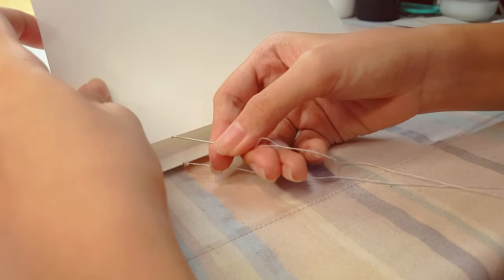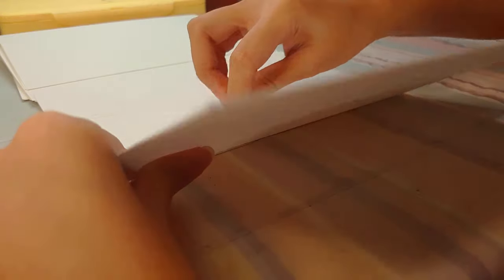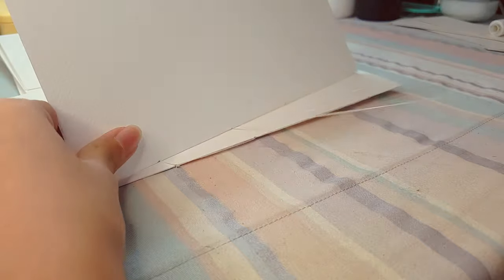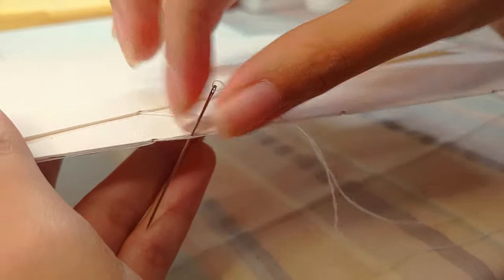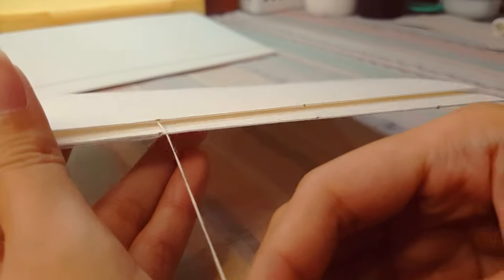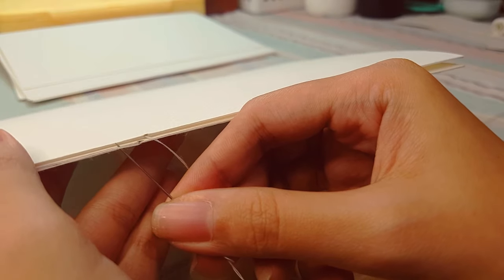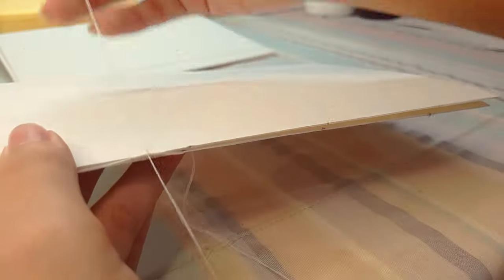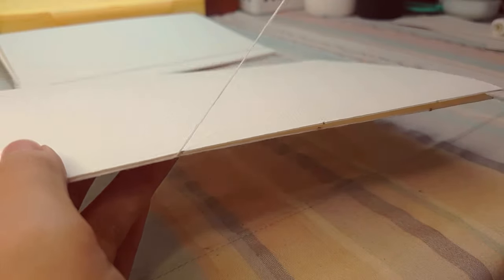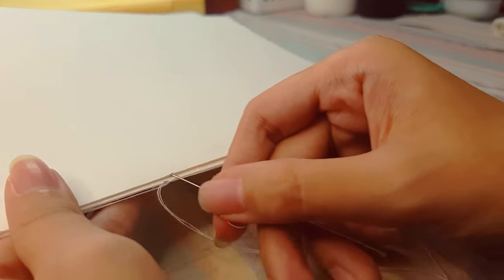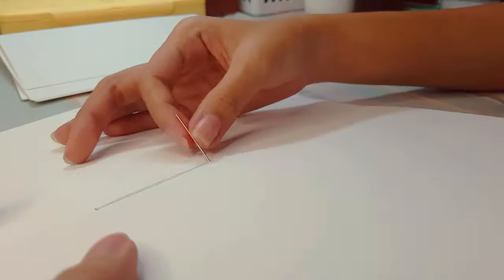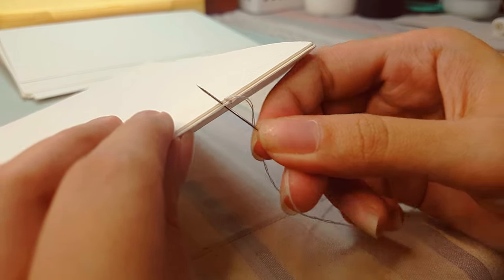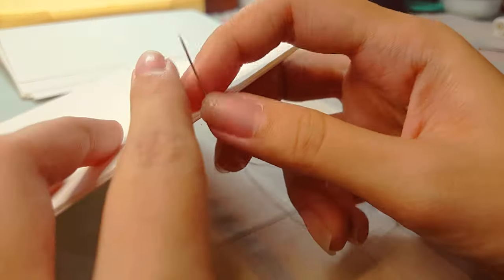Go through the first hole then back out the next one. Now insert it through the thread below it. And then back up to the thread beside it and then go through the same hole. Continue doing the same step until the last hole.